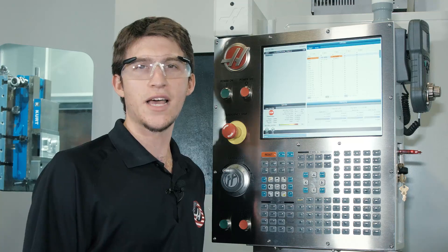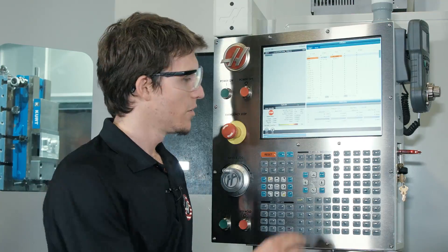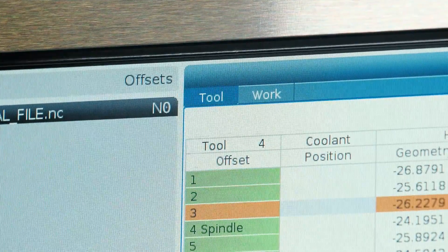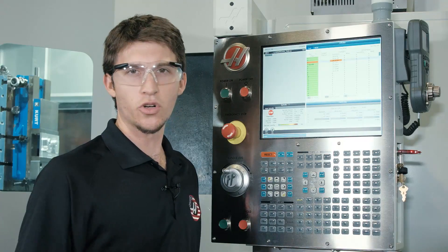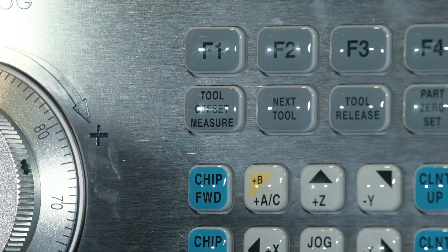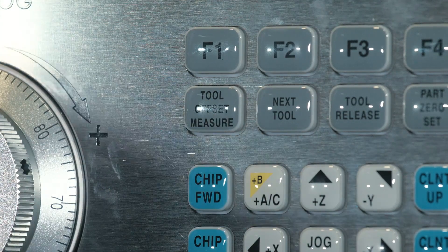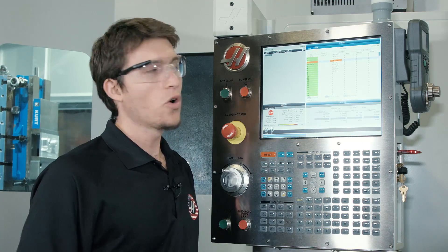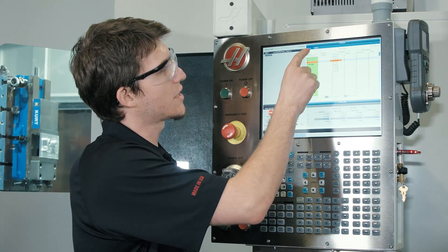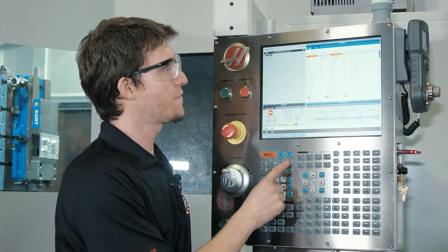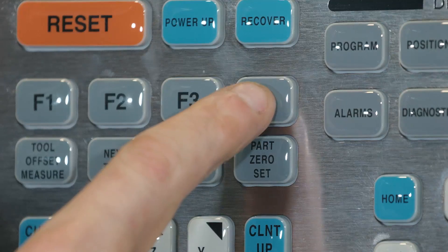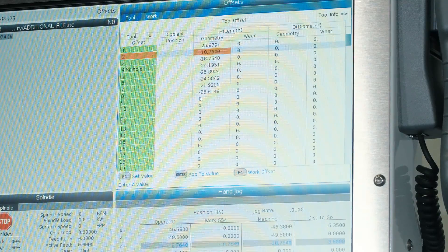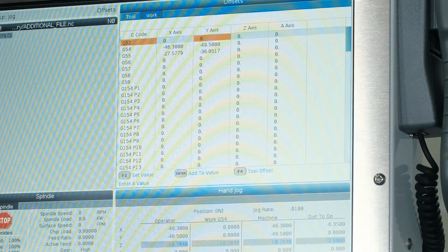The tool offsets tab works the same way. We can navigate to our tool tab, select the tool we want to set, and press tool offset measure. As a helpful hint, we can toggle between windows at the top by pressing F4. This saves us a lot of menuing when we're setting our offsets.